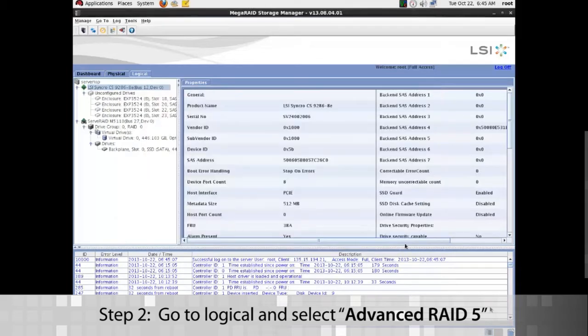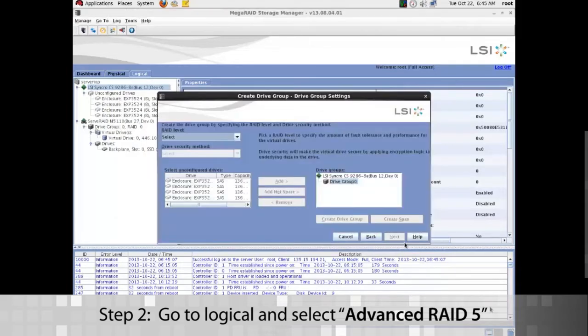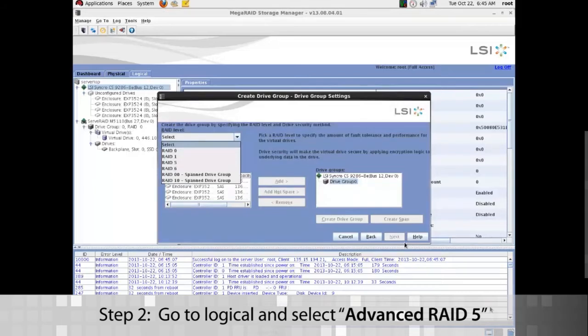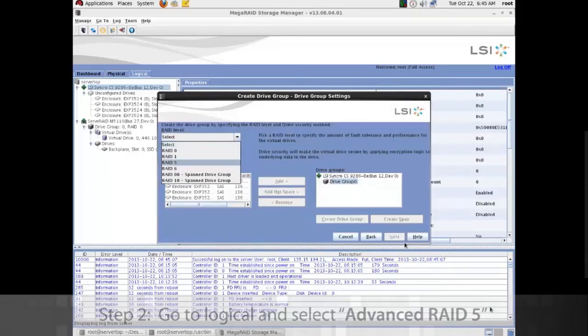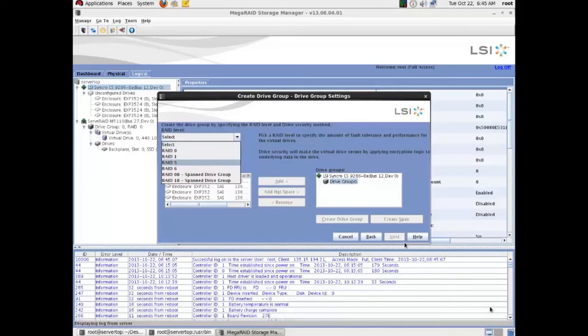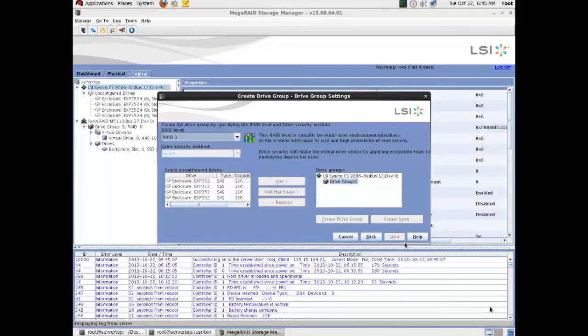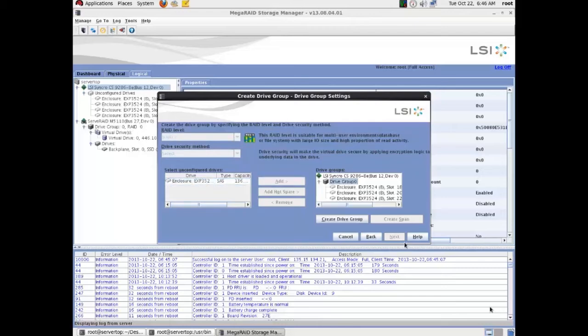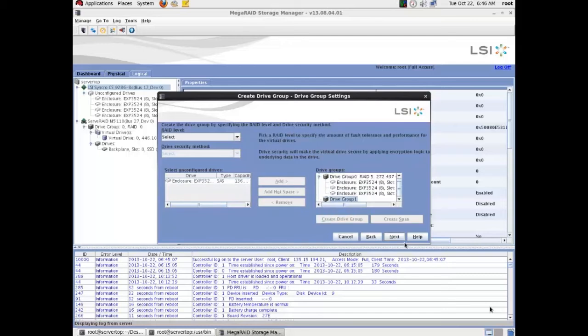So go to next. We'll do a RAID 5 here and we're going to use three drives. So click add then create drive group and then we'll go to next.